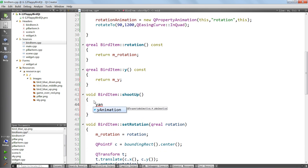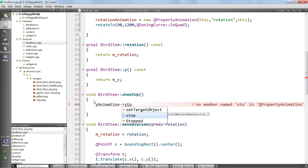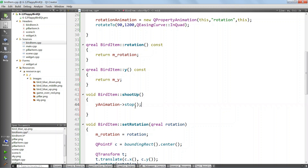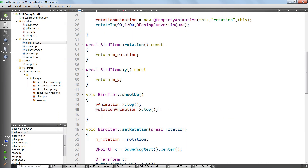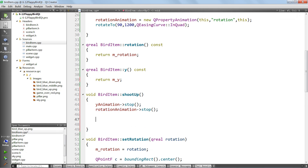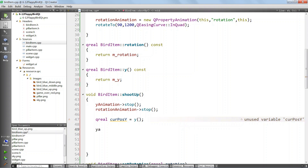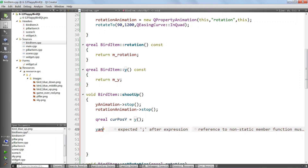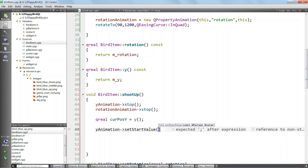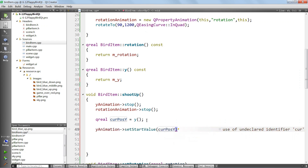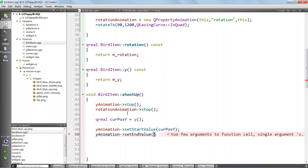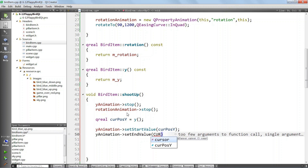We call yAnimation stop and rotationAnimation stop. Then we want to move the bird up a little bit and rotate it upwards to make it look like the bird is flying up. The starting value for the Y animation is going to be the current Y position - we say setStartValue with curPos Y. The end value will be upwards: yAnimation setEndValue with curPos minus something.